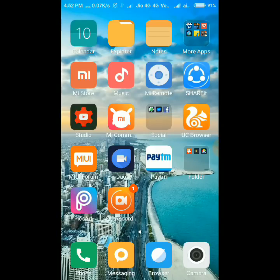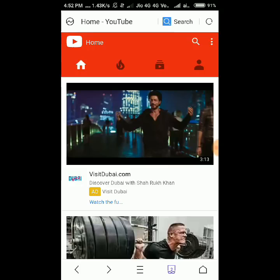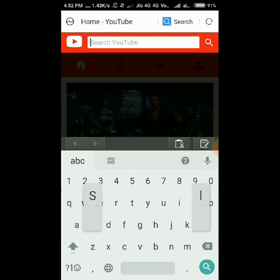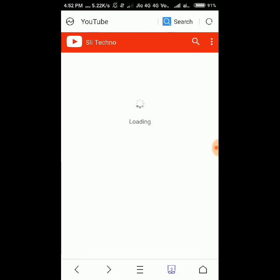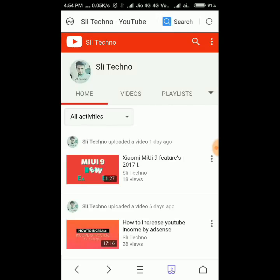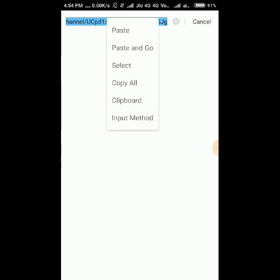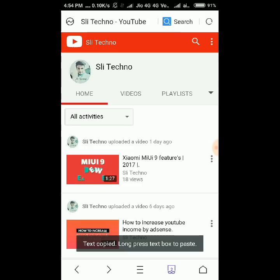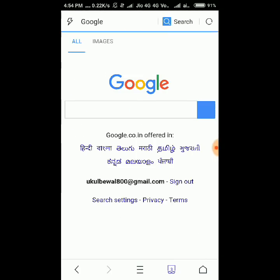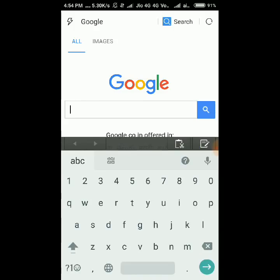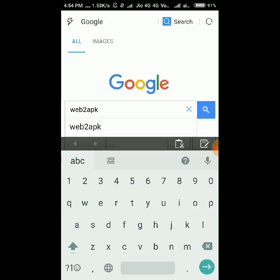First I'm going to my YouTube channel, now I copy my URL of the channel. Now open Google and type 'web to apk'.